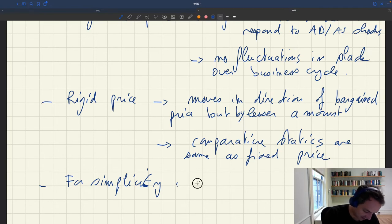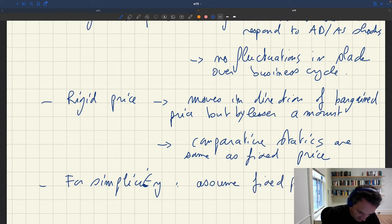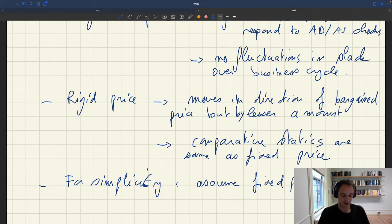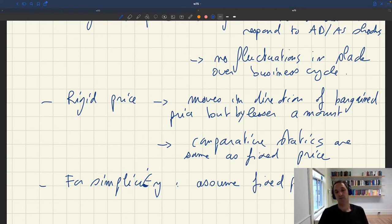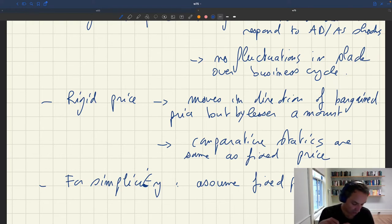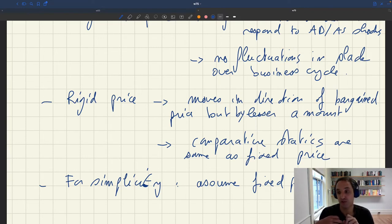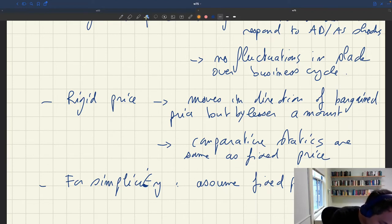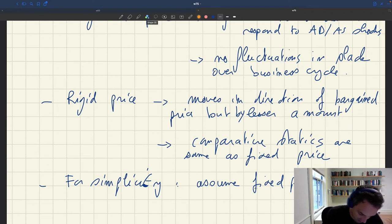Given that the comparative statics are the same, we're just going to focus on the case of a fixed price. It's without too much loss of generality, because you could generalize to a rigid price and still get all the same results — as shown in the paper. For simplicity, we'll just assume that the price p is fixed and positive.